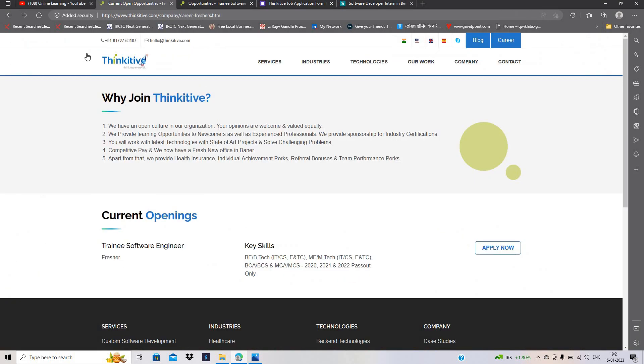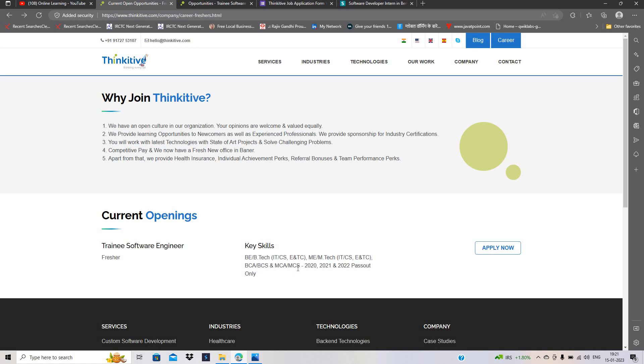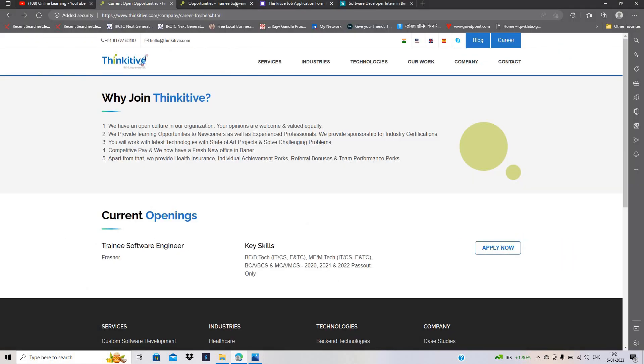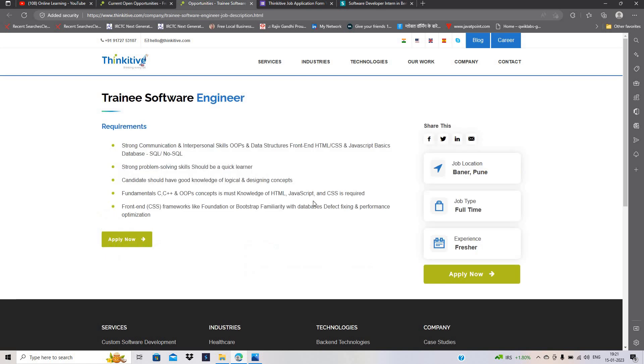Thinkative officially announced they are one of the best hiring that is related to software engineer role hiring and it is for the freshers. 2020, 21, 22 batch can easily apply for the opportunity. BE, BTECH, ME, MTECH, BCA, MCA. And this opportunity is limited. Must apply for the opportunity.